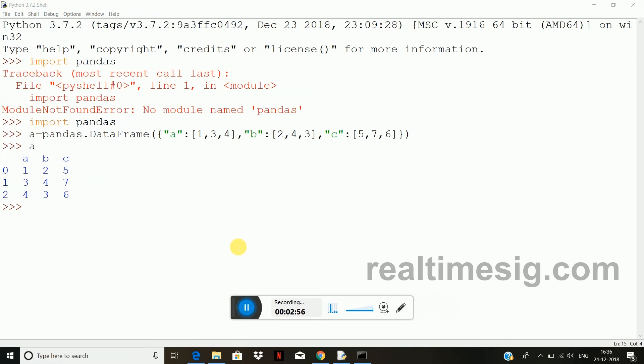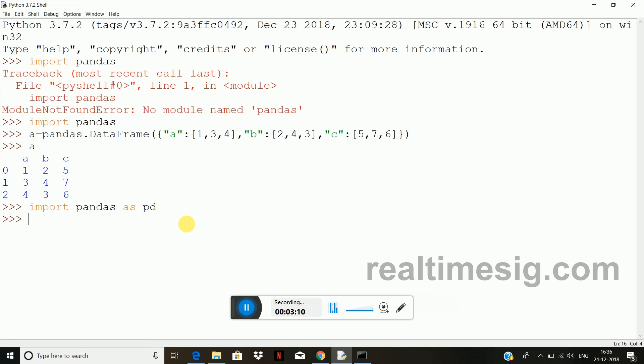So this is how you can work with the pandas module. You can even give the alias name to the pandas module like this. So import pandas as pd. So instead of writing pandas every time, you can simply use this alias name as pd. So I can again create a new data frame, so it can be c equals to pd dot DataFrame.